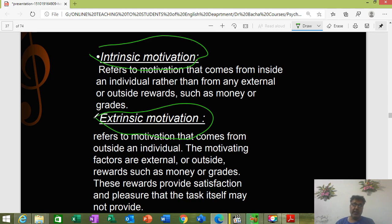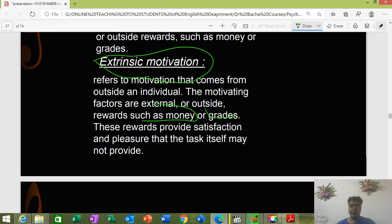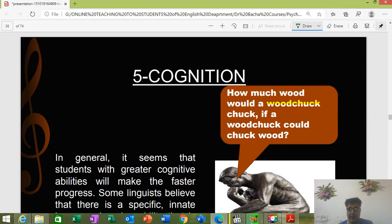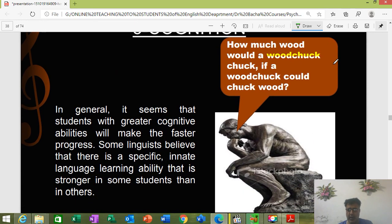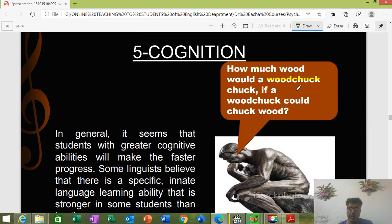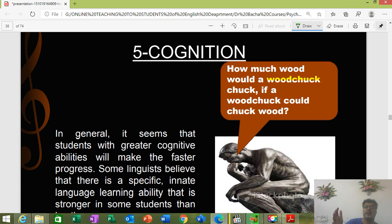Motivation: we have two kinds — intrinsic motivation, which comes from inside, from an internal environment; and extrinsic motivation, which refers to motivating factors from outside, such as money or grades. These external rewards provide satisfaction and pleasure. Internally, if something drives you toward an achievement, it can also work. Sometimes even external motivations can be effective. Cognition: students with greater cognitive ability will make faster progress.